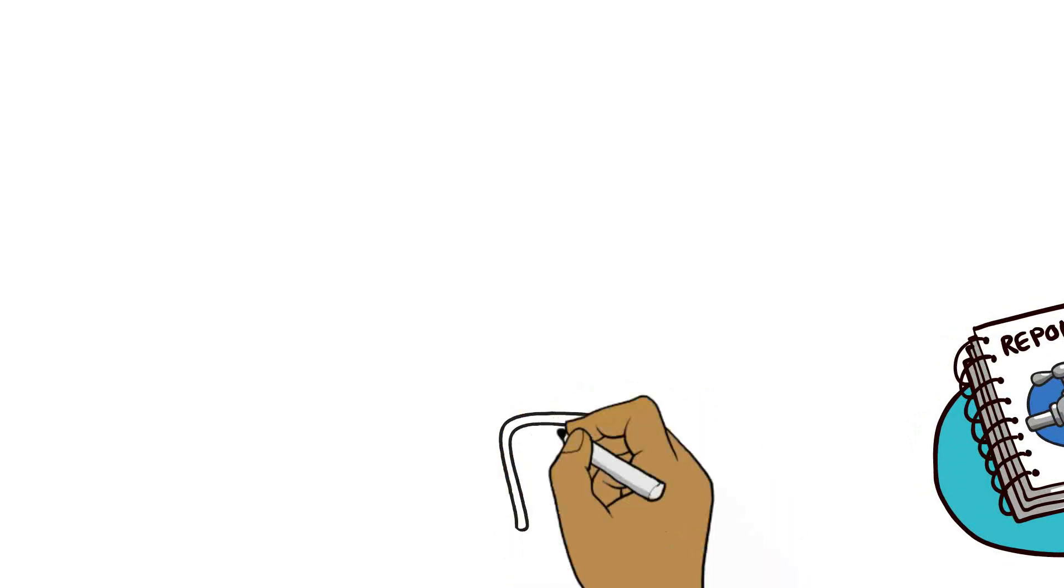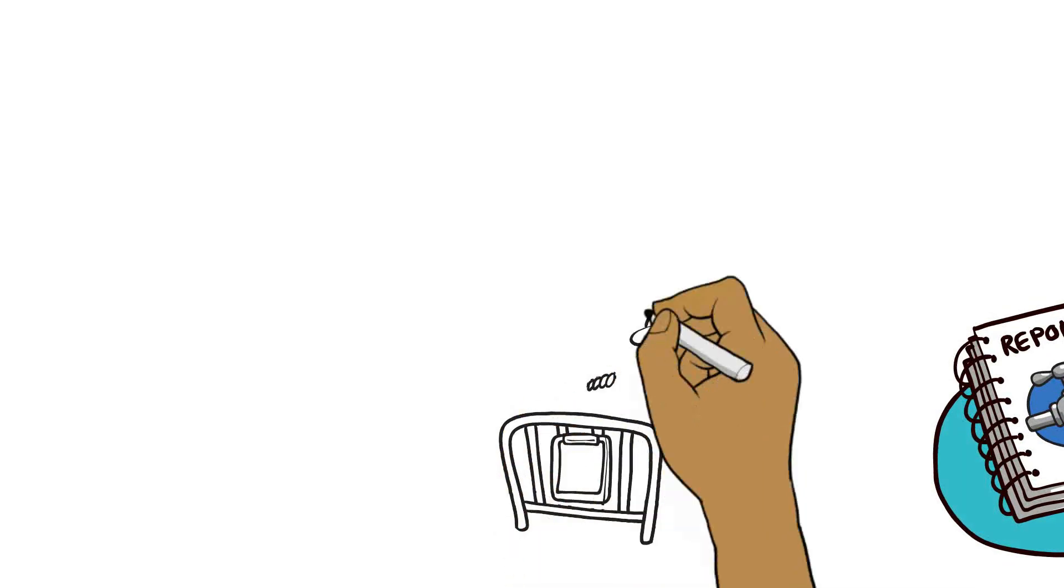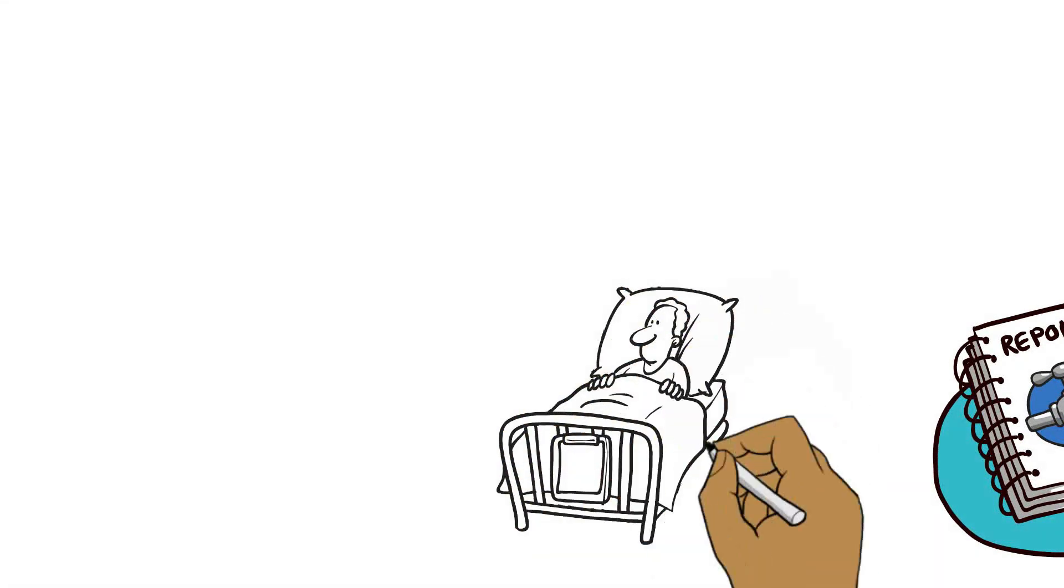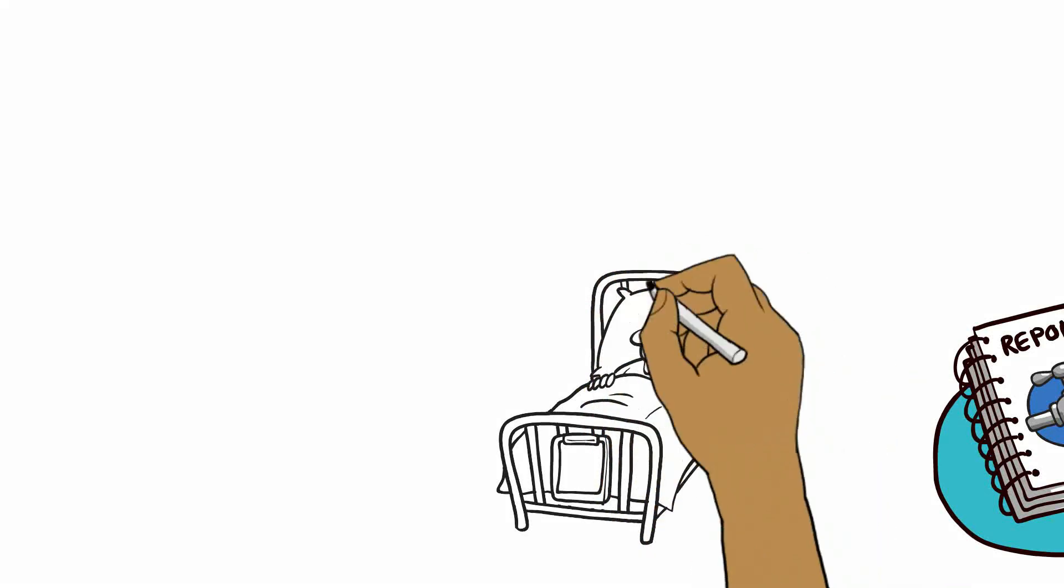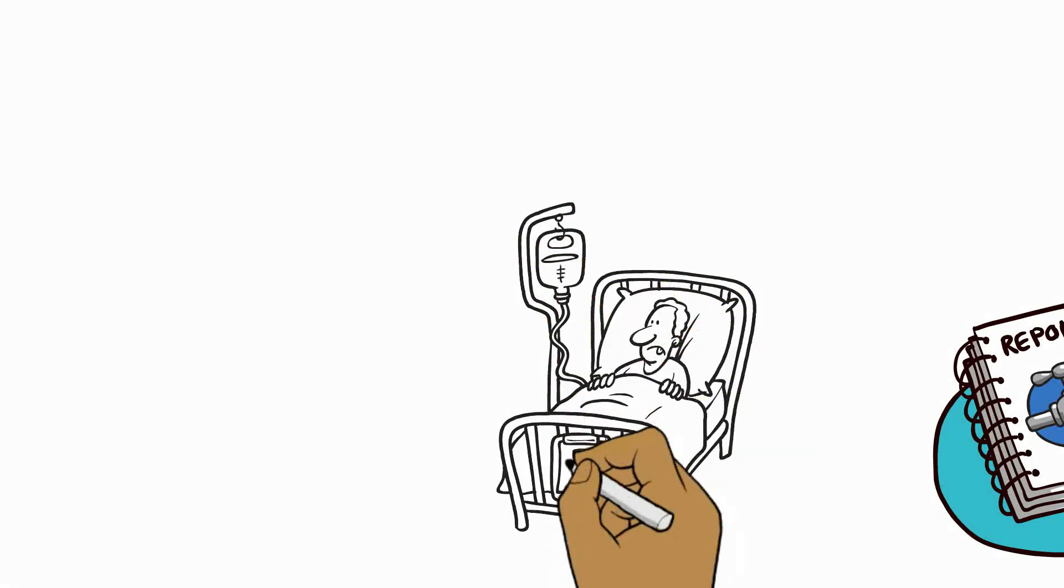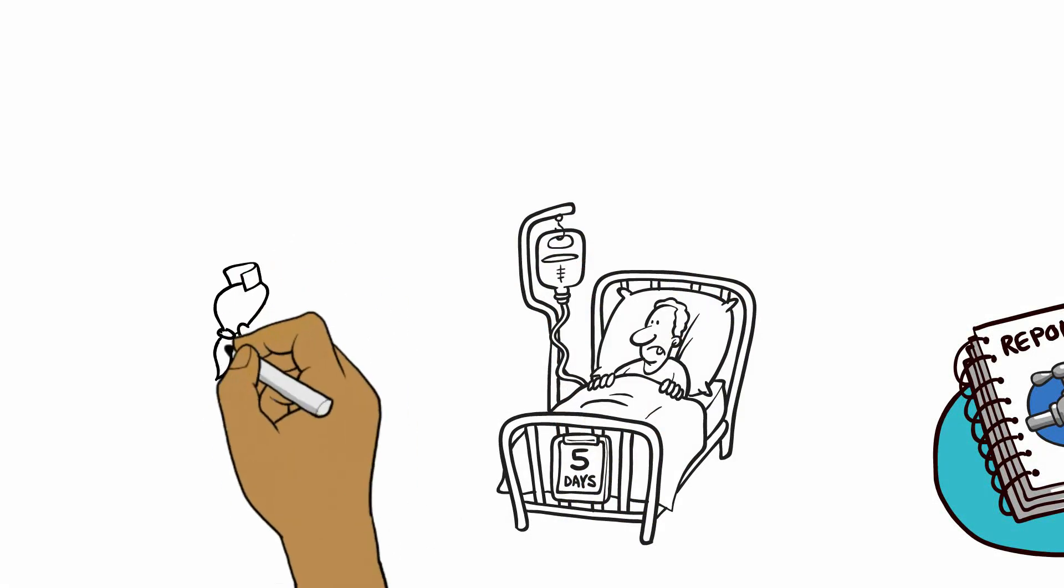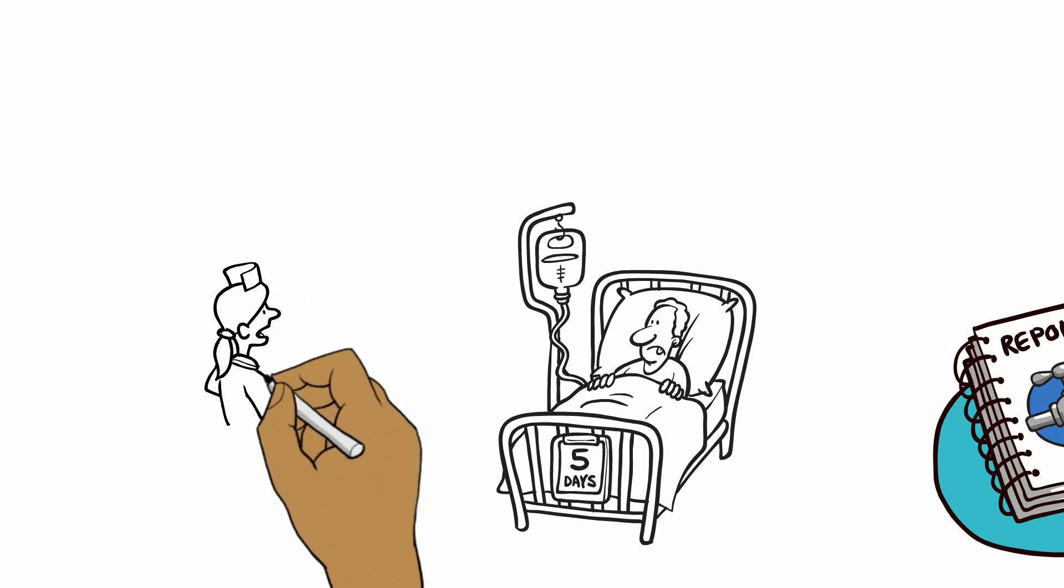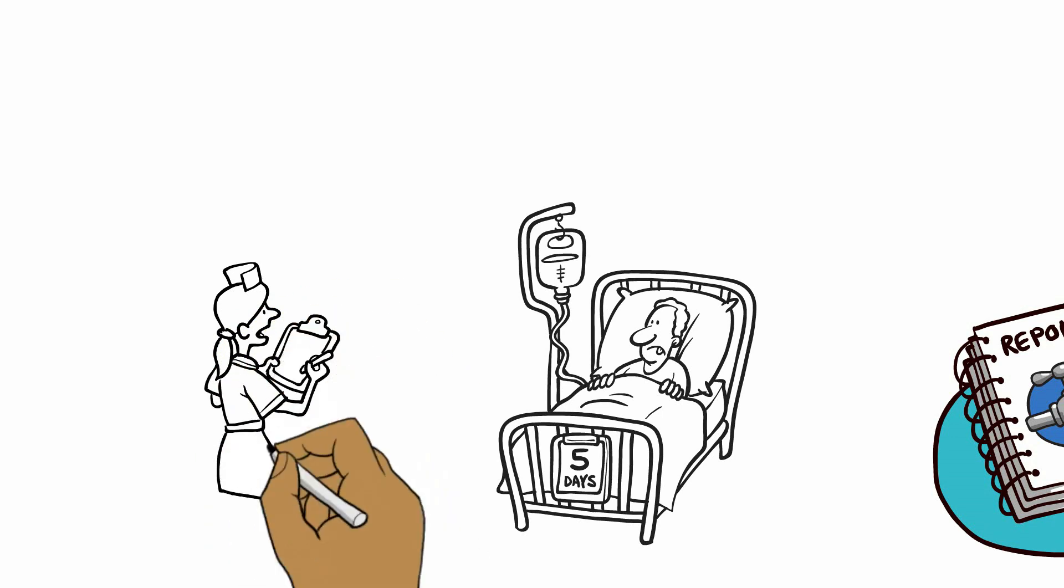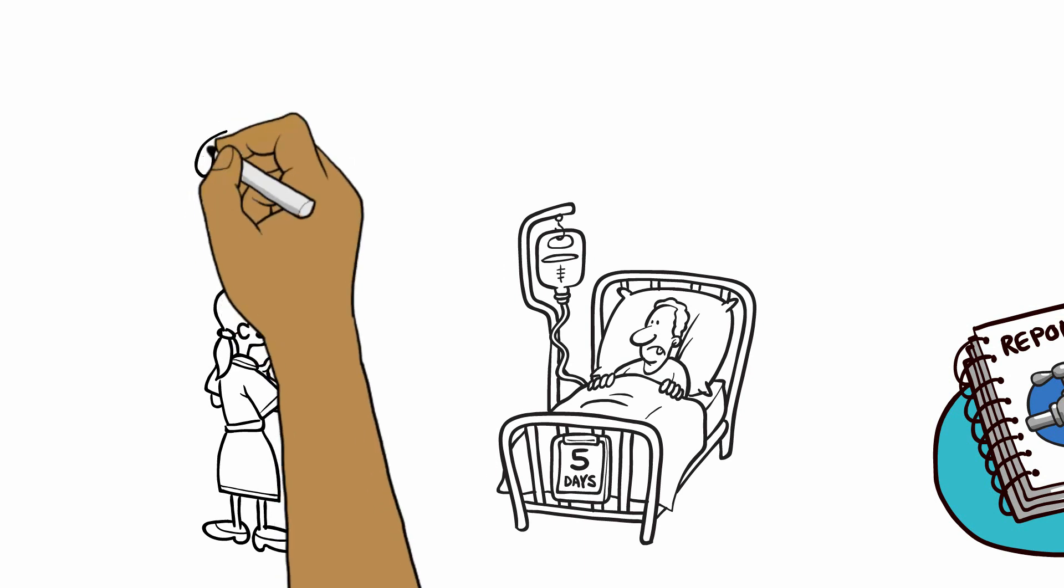Data from the narratives found that nearly all late cases did not recognize their first symptoms as possible Ebola and that early cases believed that with treatment they could survive the disease. Surveys also highlighted that healthcare workers had limited knowledge of the preliminary and most common Ebola symptoms.